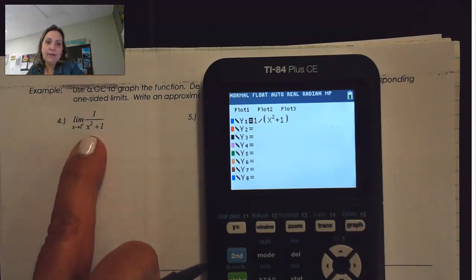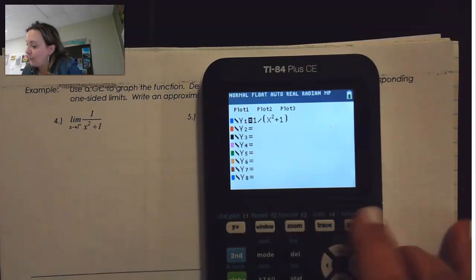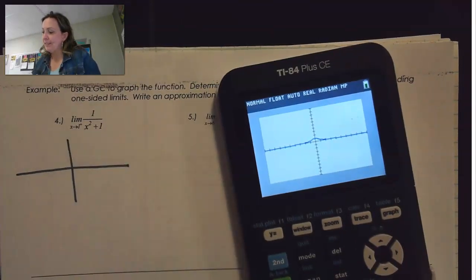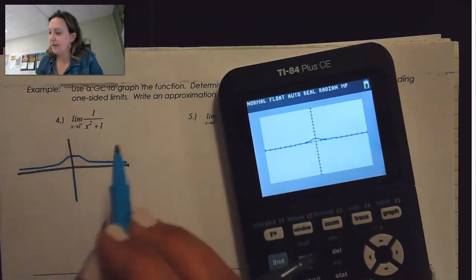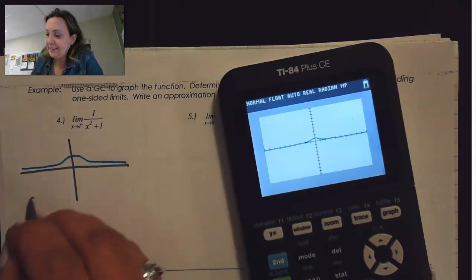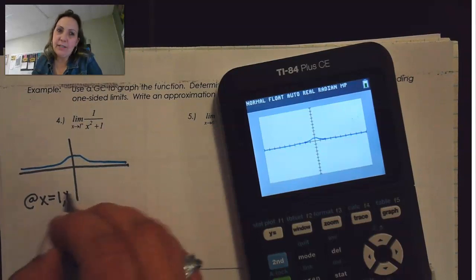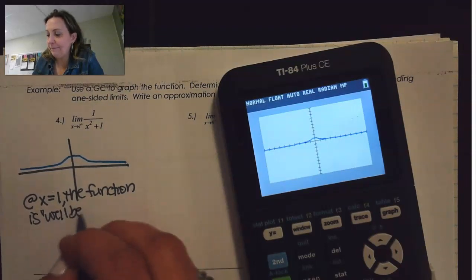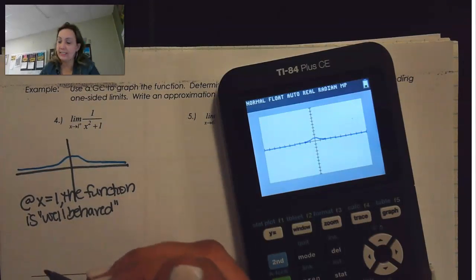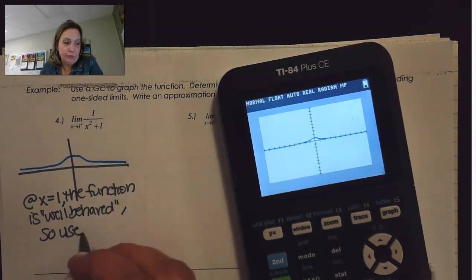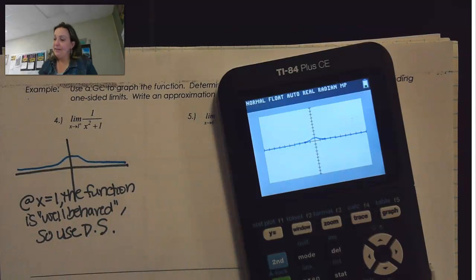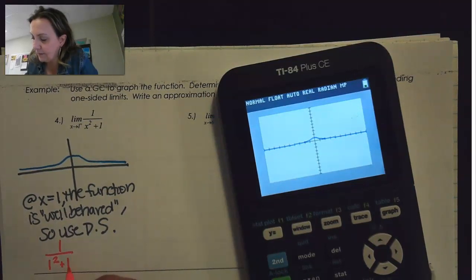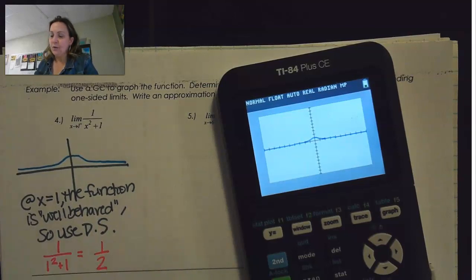We can see that at x equals 1, our function is going to be well-behaved — essentially continuous with no discontinuity. So what we can do is just use direct substitution. That means I can just put 1 in place of x, giving me 1 over 1 plus 1, which is 1 half. So our limit is equal to 0.5 or one half.